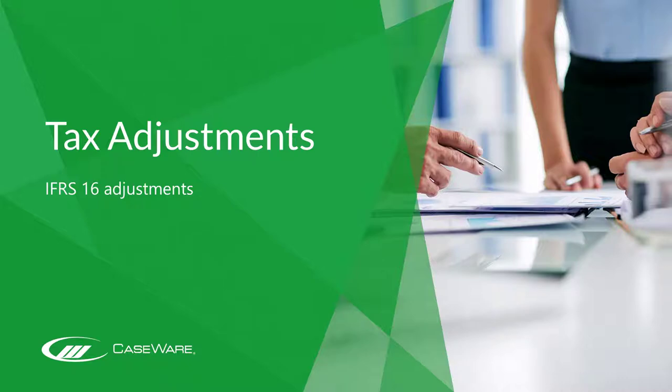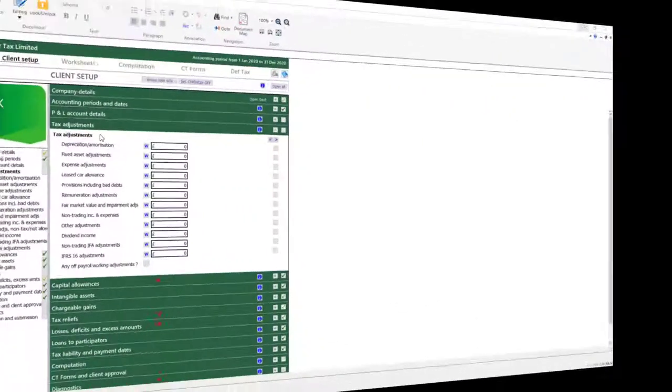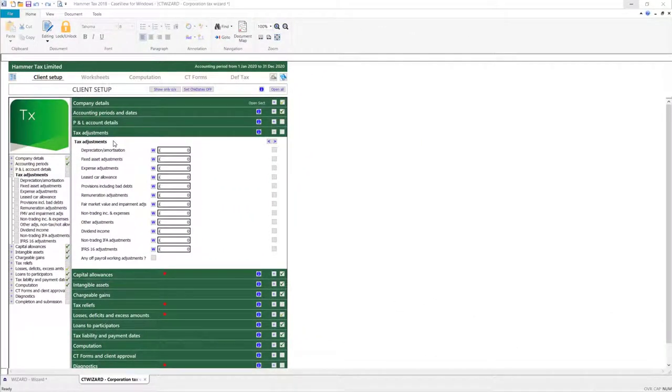In this video we'll be looking at the new IFRS 16 Adjustments worksheet in the Corporation Tax Wizard. In the Tax Adjustments section, you can now access the IFRS 16 Adjustments worksheet.